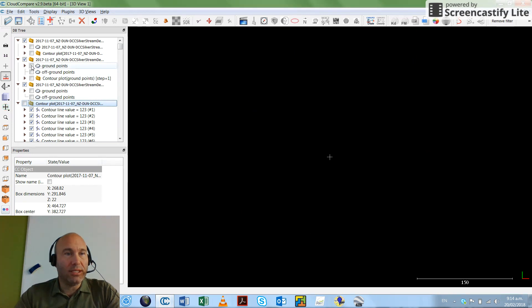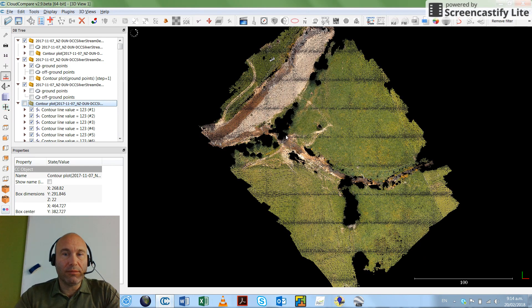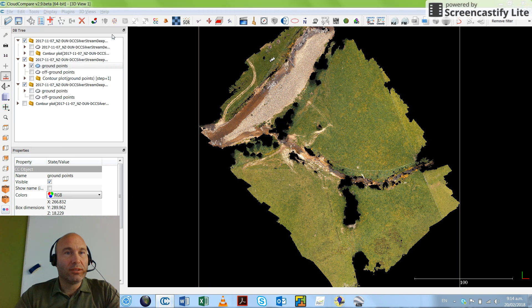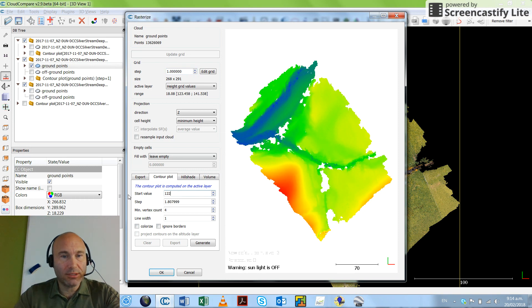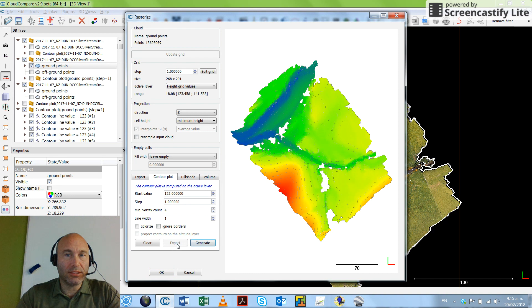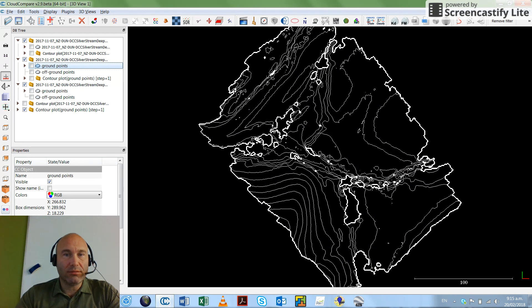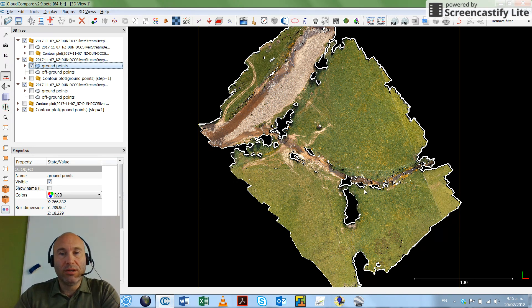However, if I take just the ground points with the holes in the model, and do the same thing with that ground point cloud — create exactly the same contour — you will see, if I turn off the pretty picture, that we've got quite a lot of holes. These holes are reflecting the holes in the model, but we don't actually have holes in the ground there. So the contour plot starts to give us a hugely damaged contour model.